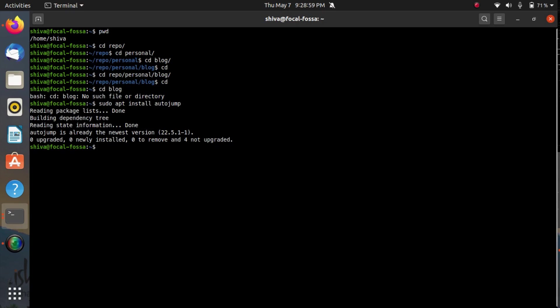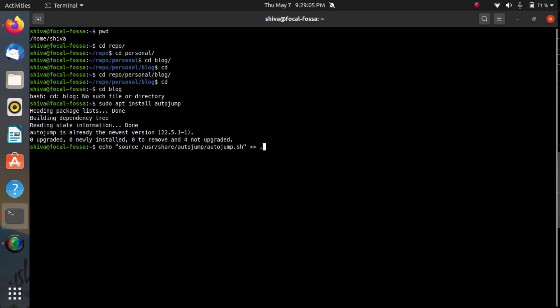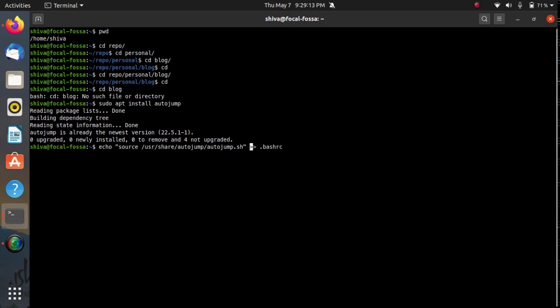We can do this by appending this source command in our bash dot bash RC. Now notice there are two arrows and it is very important. If you use only one arrow your whole bash RC file will flush and only this command will be able to get inside it.